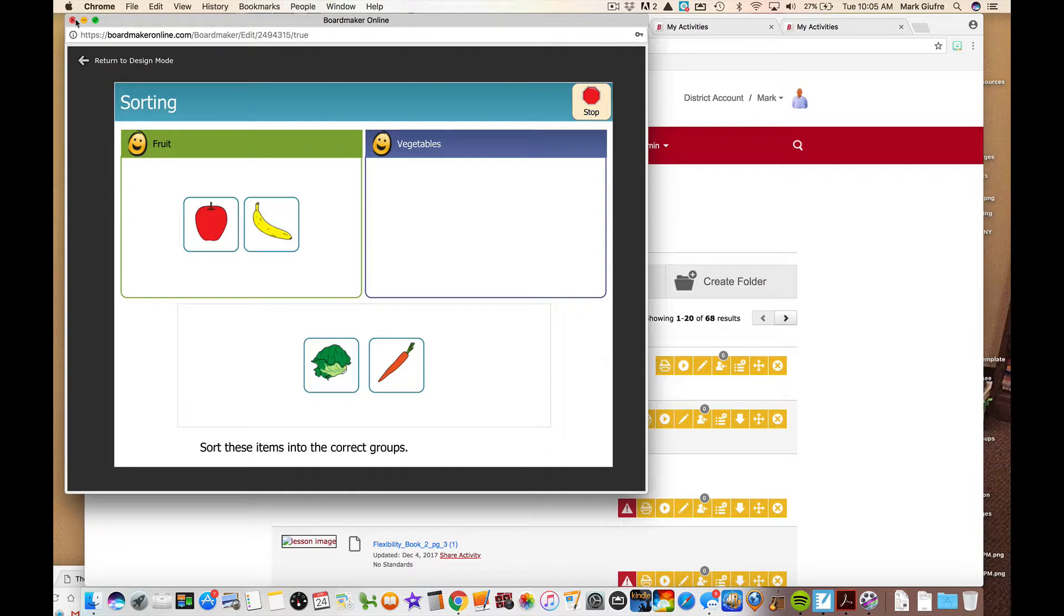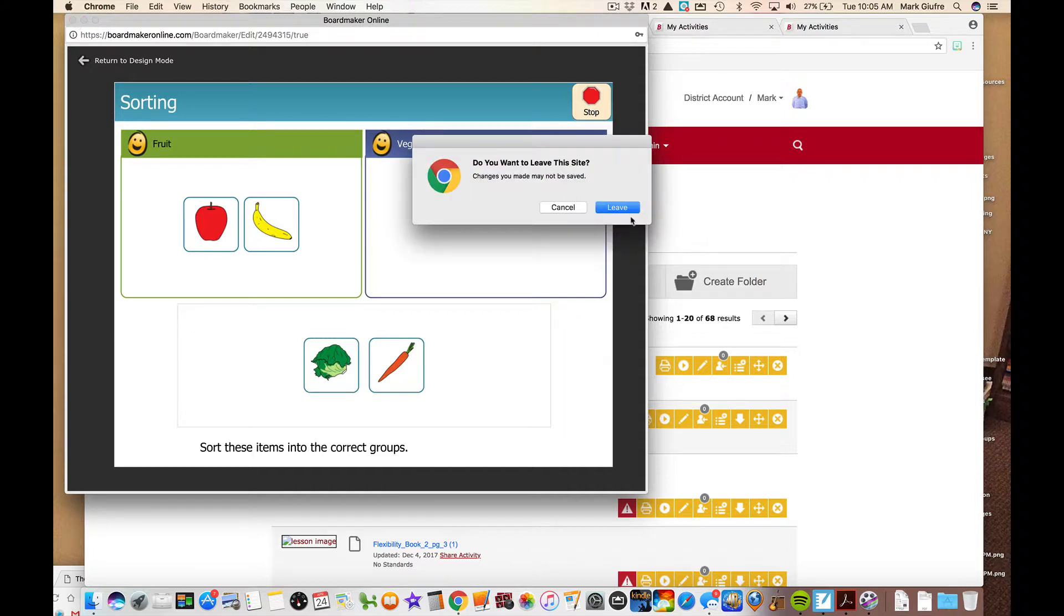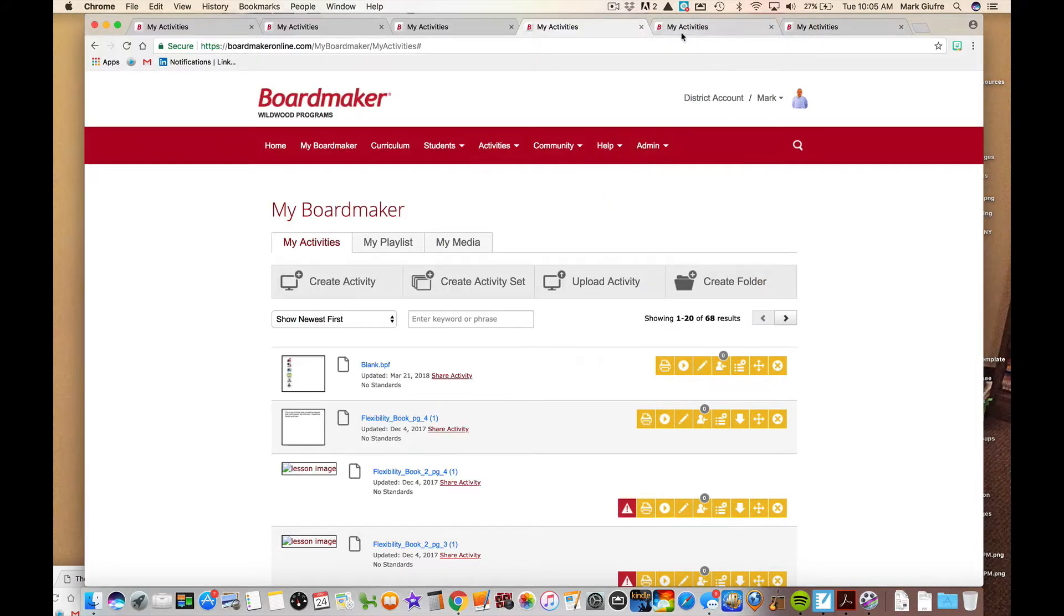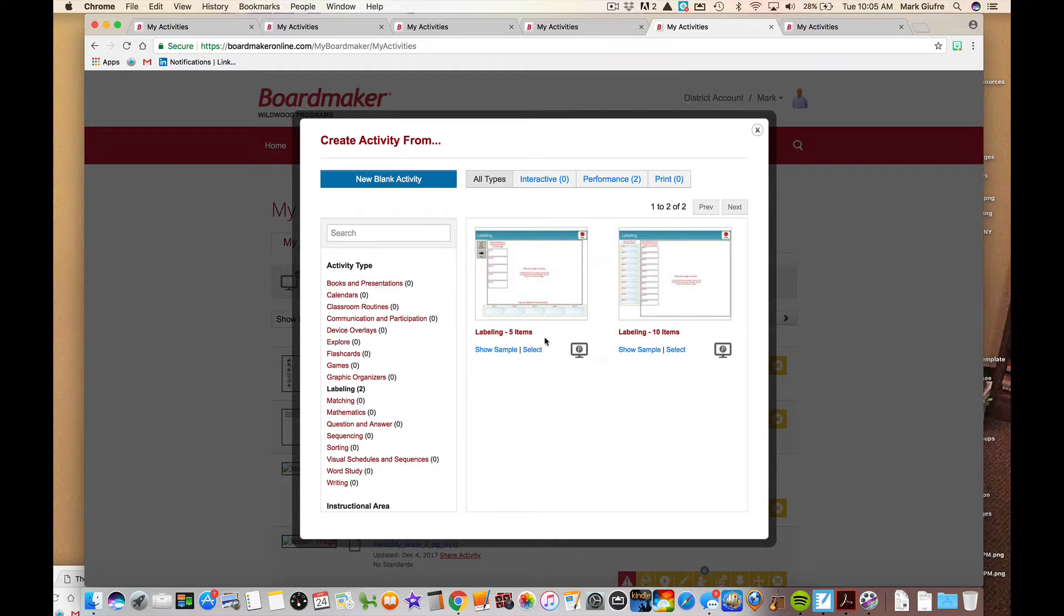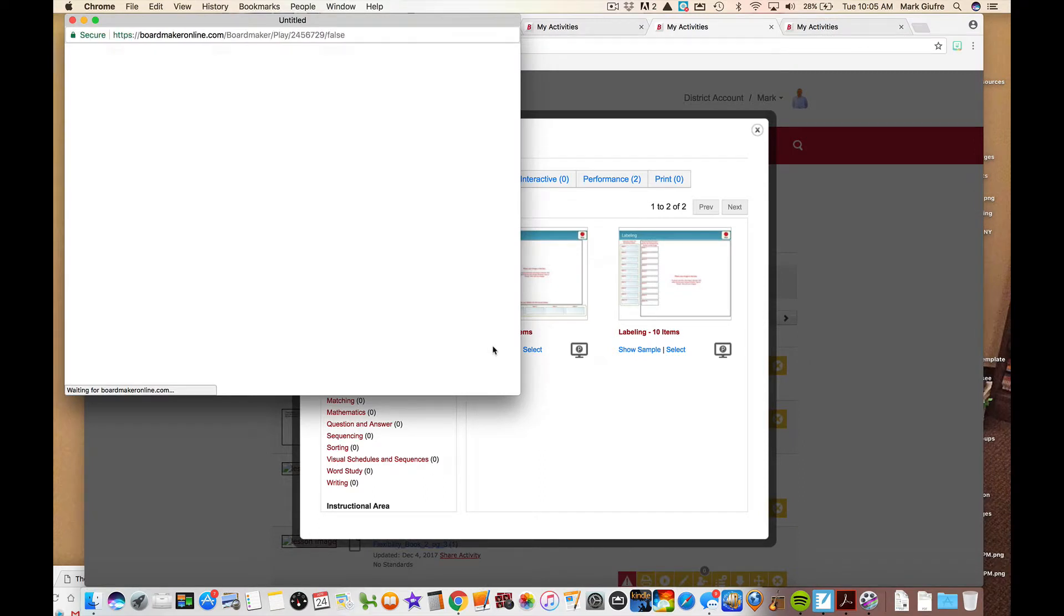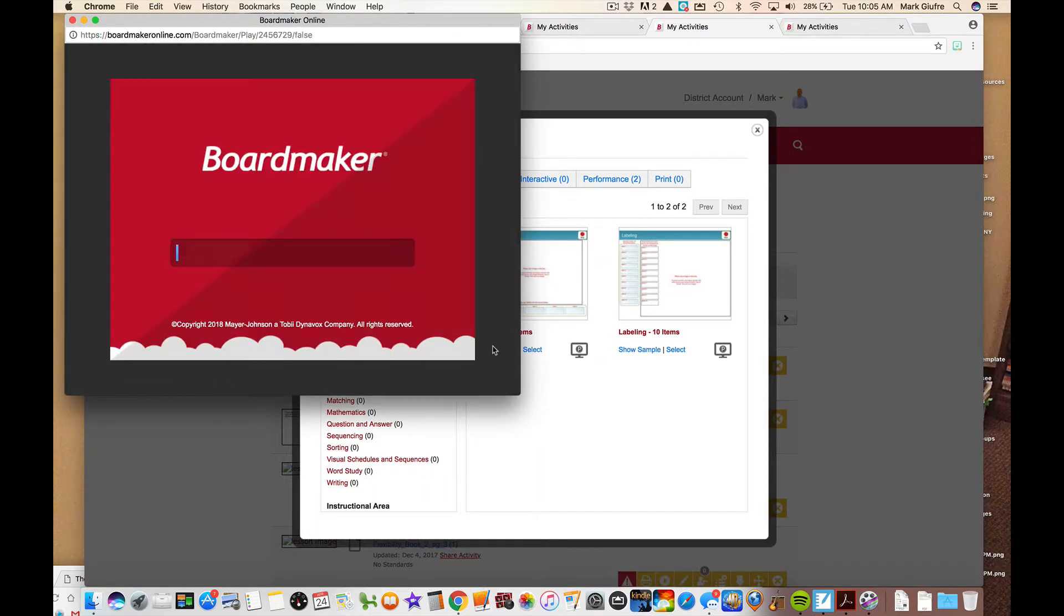So that, so far we looked at the attendance one. We looked at the matching word to picture and we looked at sorting. Again these are all under the interactive templates for create activity. The next one we're going to look at is the labeling. I like the labeling a lot and you can do a lot with it. Let's X out of this. Let's go to my tab up here. You can choose to label five items or ten items. Again if you leave any blank it just won't be there. I'm going to go to the sample for five items to see what it looks like.